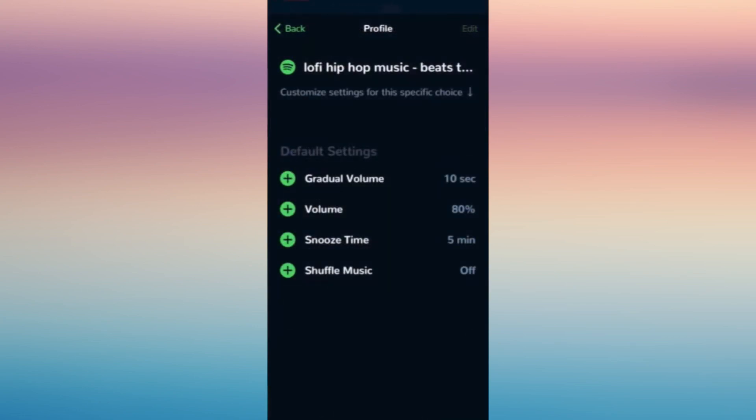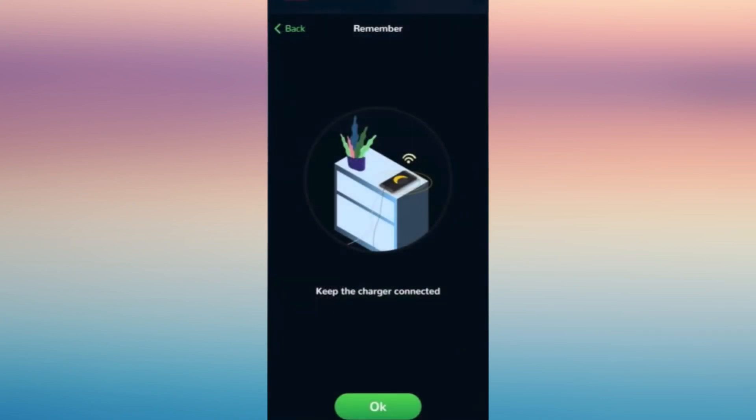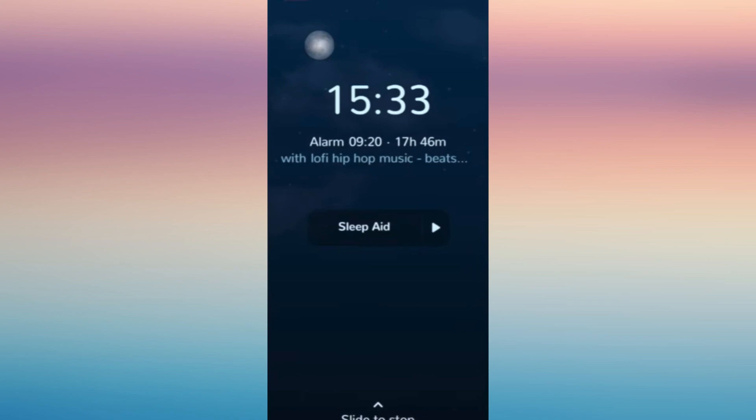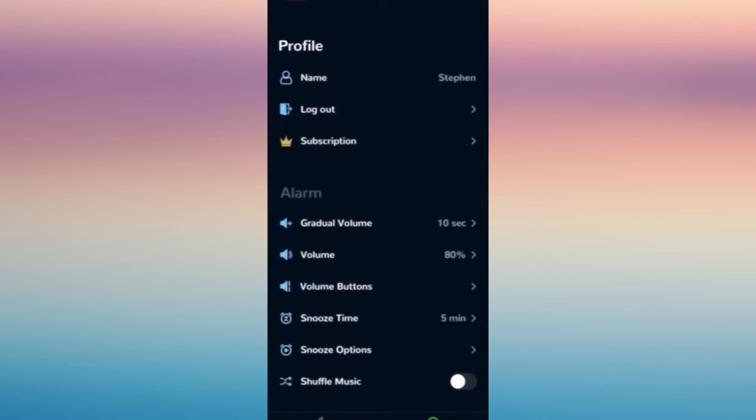For example, this one you have 500 songs. Just click okay to keep your charger connected and that's it. Now it will look like this one, and that's how you're going to connect your Spotify songs to your personal clock or alarm.